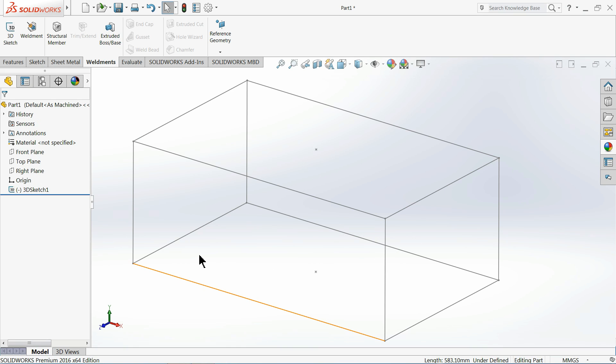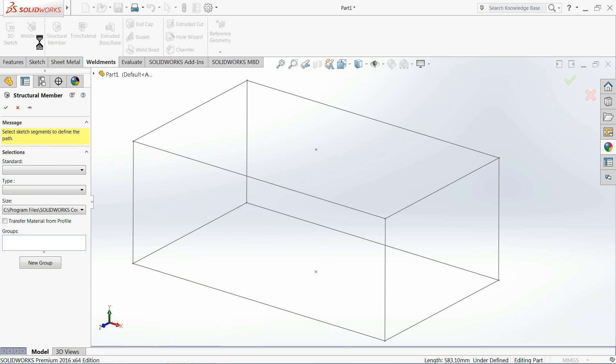Hi, welcome back to CAD CAM Tutorial. Today we're going to see how to add a custom profile or how to create a custom profile for our weldment options. If you go to Weldments and Structural Member, here you will find some standard weldments.